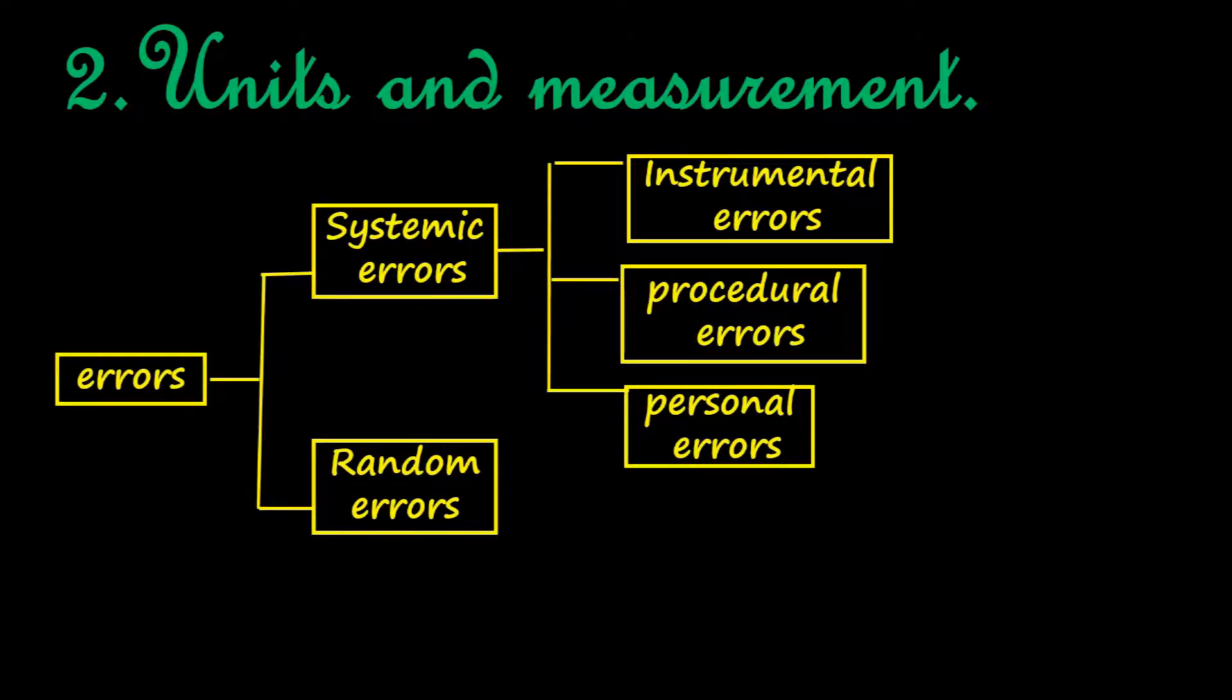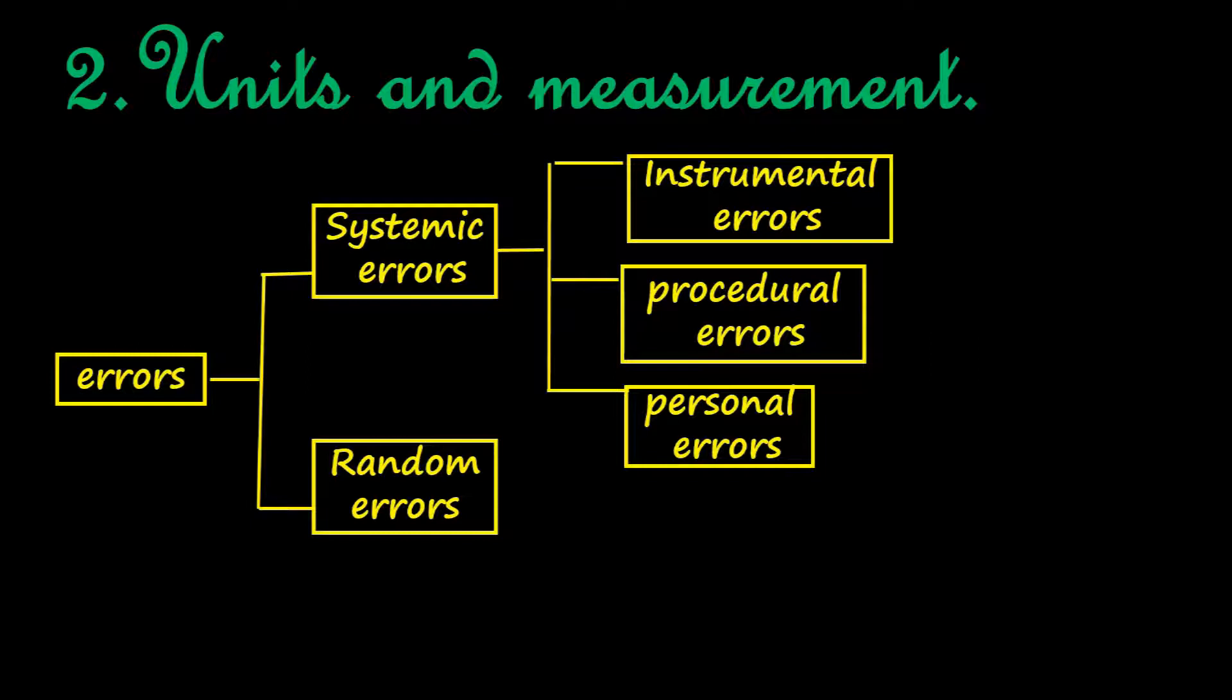And personal errors are due to personal limitations, when certain observations or procedures are done wrong. Random errors occur due to random changes in the environmental conditions or due to unconscious personal errors.